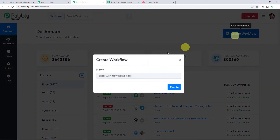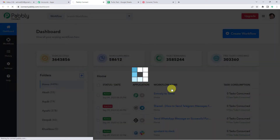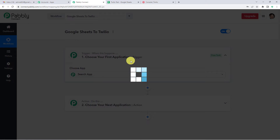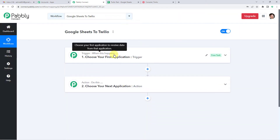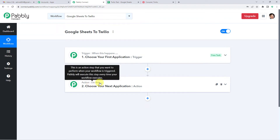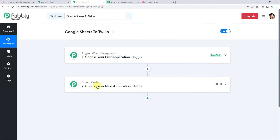On the top right, you will see a Create Workflow button. It will ask you to name it, so we will simply write Google Sheets to Twilio. Now it will show you two windows: trigger and action. Trigger is when this happens, action says do this. So our entire automation process would be based on these two steps, trigger and action. A trigger can be when an order is placed, an action can be adding the order details in a Google Sheet.